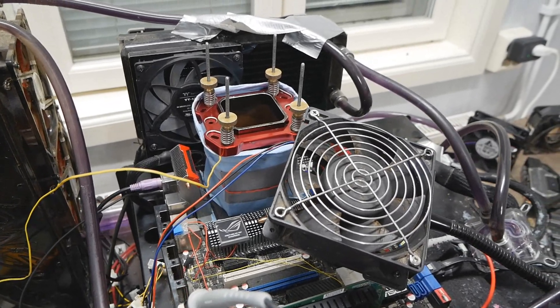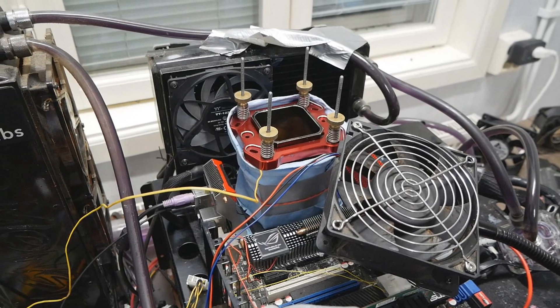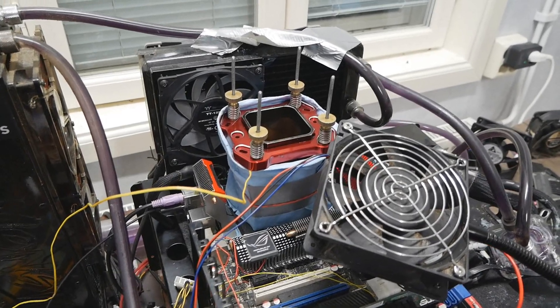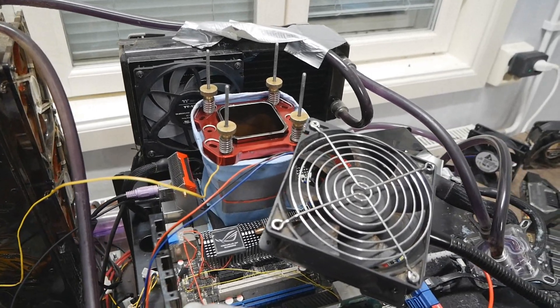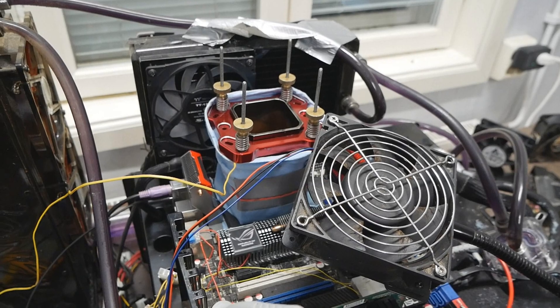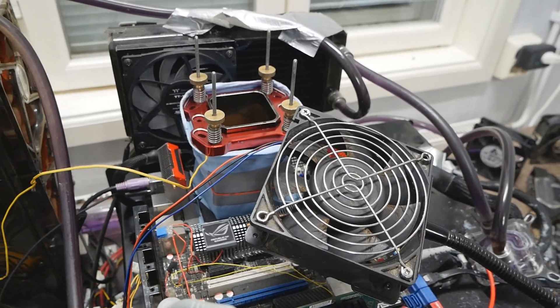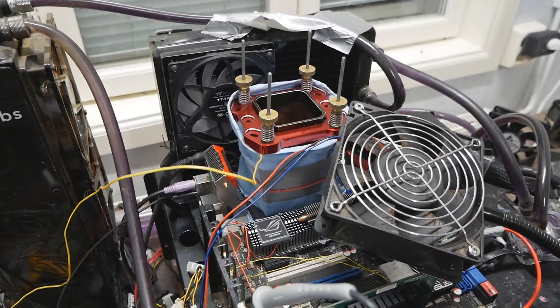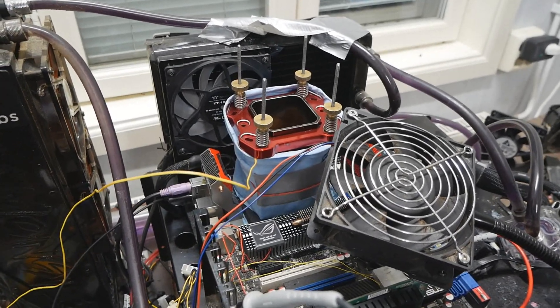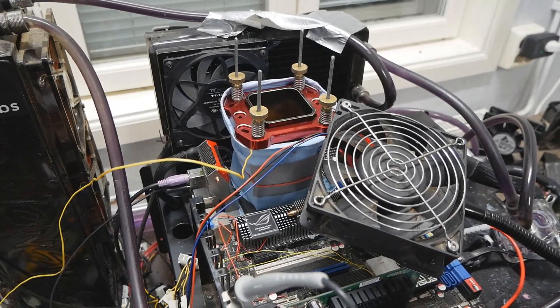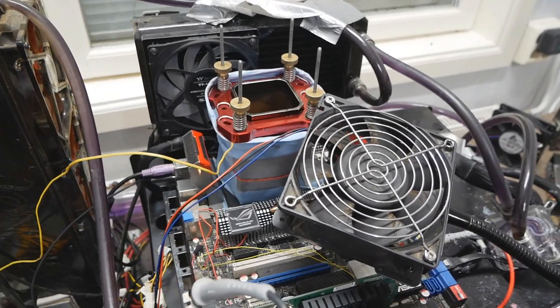On the previous attempt, like earlier this summer, I really pushed hard the CPU-Z core frequency validation, as well as SuperPi 32M, but I had some issues, and I only managed to do one run at 6.76 GHz or so.